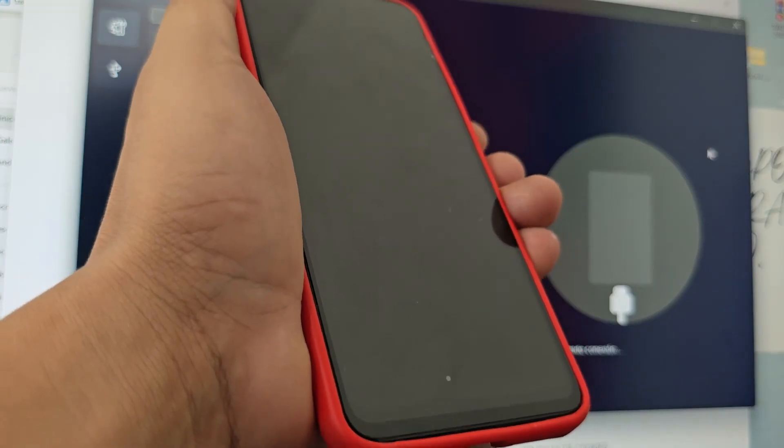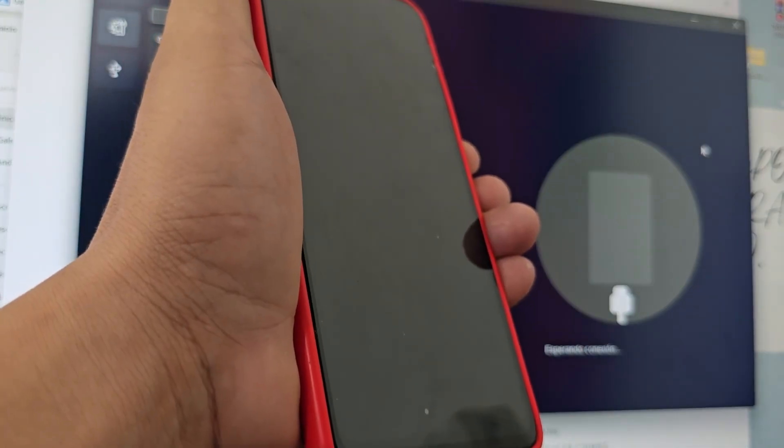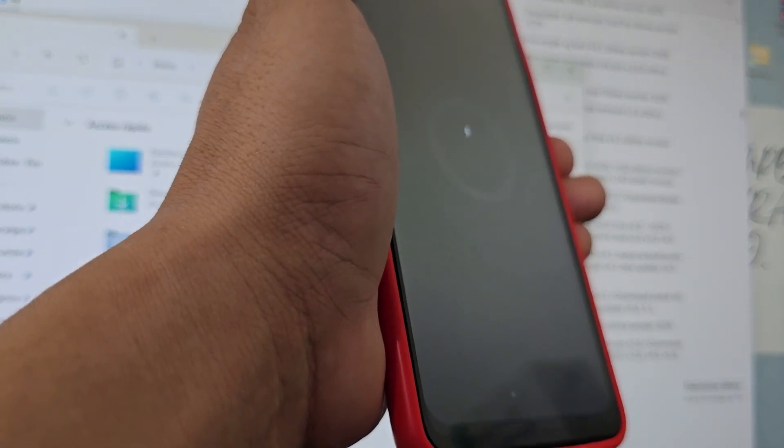We do the same process again — we insert the cable, get the little flash, count 4 seconds with the power button: 1, 2, 3, 4. We release and wait to see if this time it is successful. An error occurred when formatting. What we are going to do is close the program and run it again.